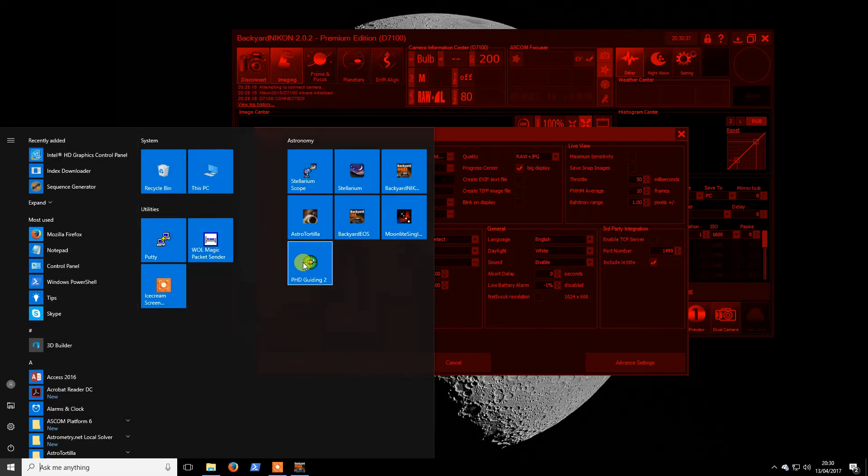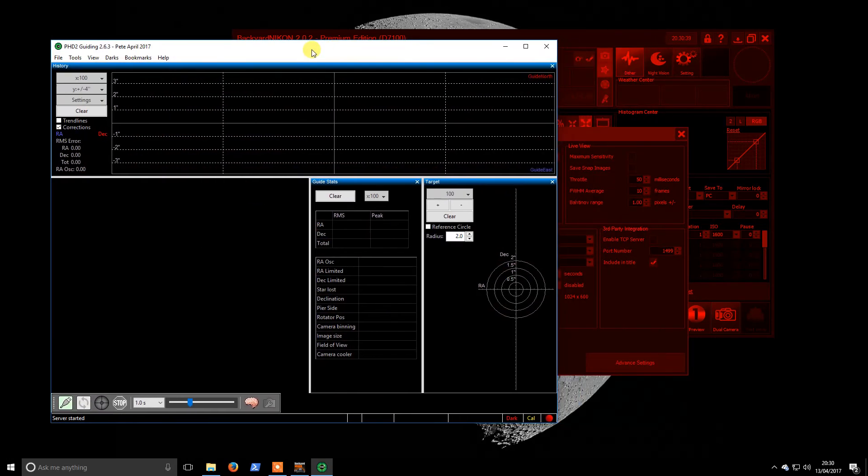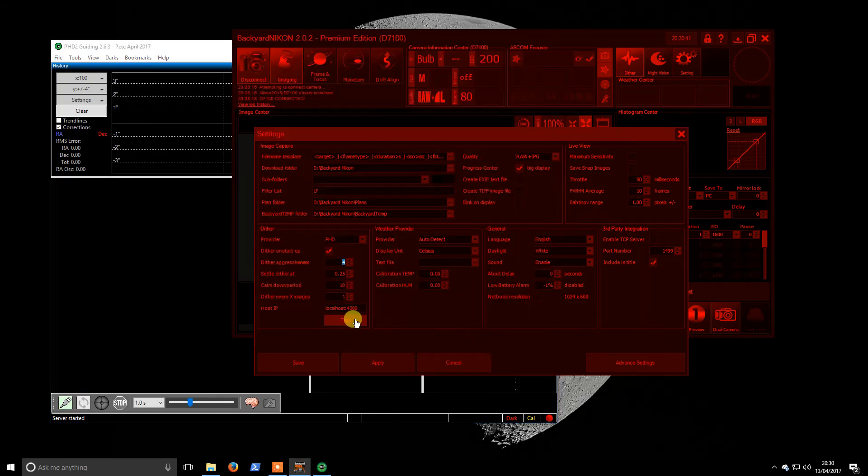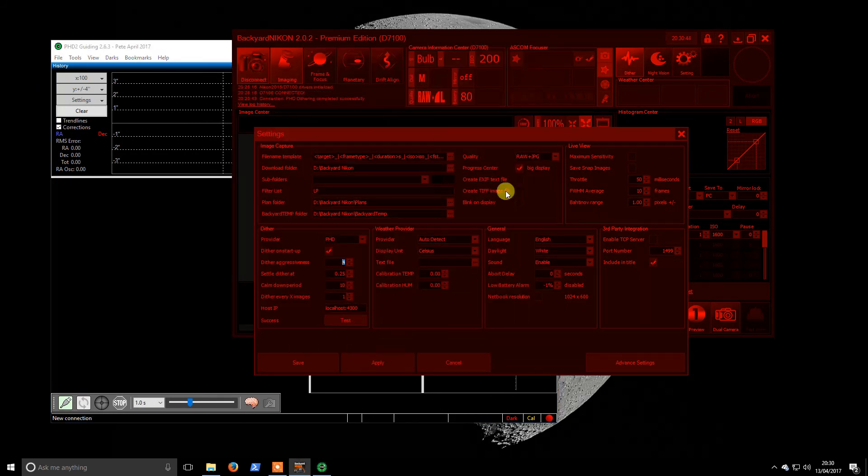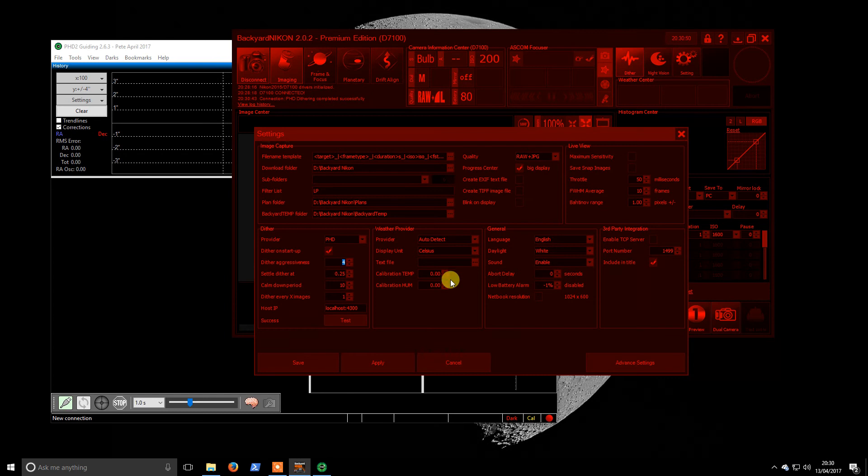If we start up PhD 2, that should start the server. If we hit test it will hopefully say PhD dithering completed successfully. So the connection is up, that's great to know.